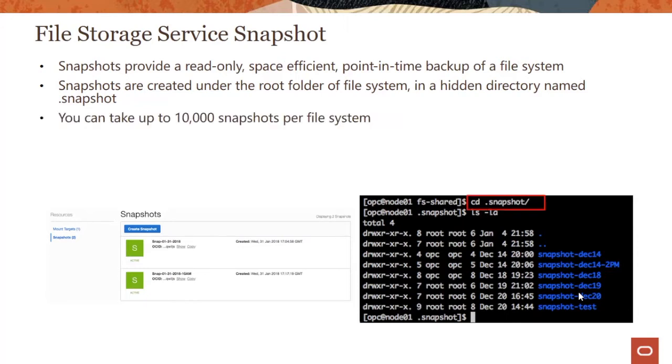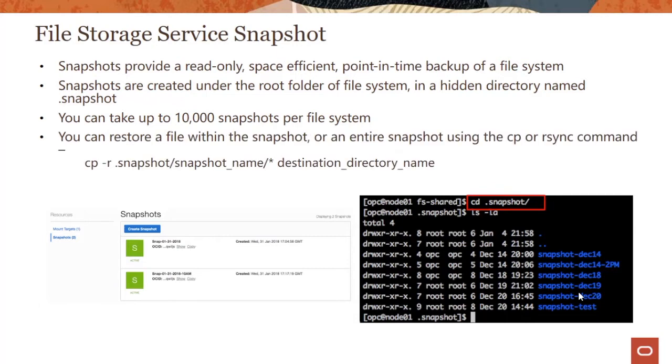Now you can take up to 10,000 snapshots per file system, and I believe this is a soft limit you can increase. You can restore a file within the snapshot or an entire directory using the cp or rsync command.